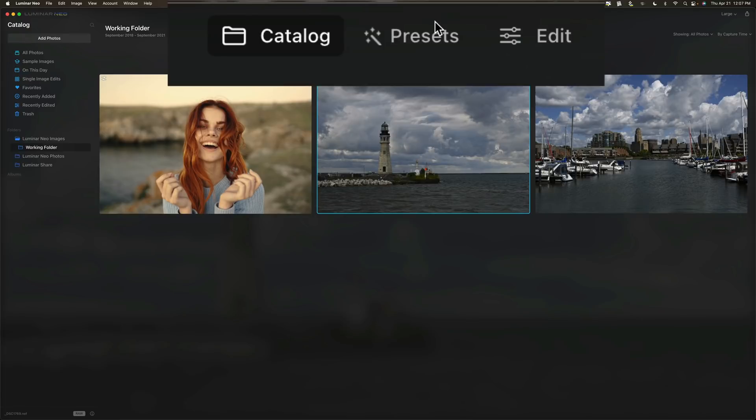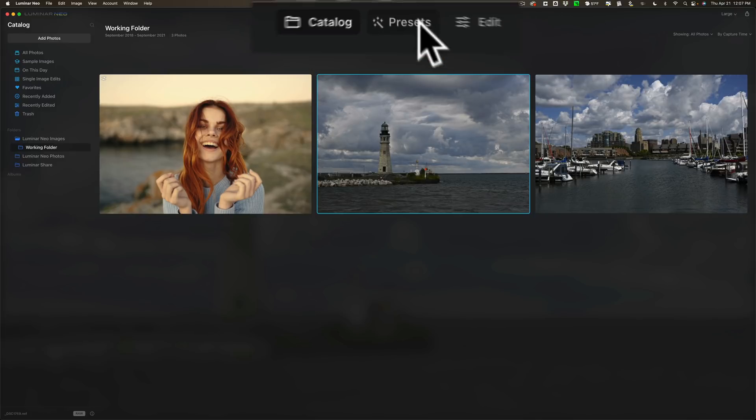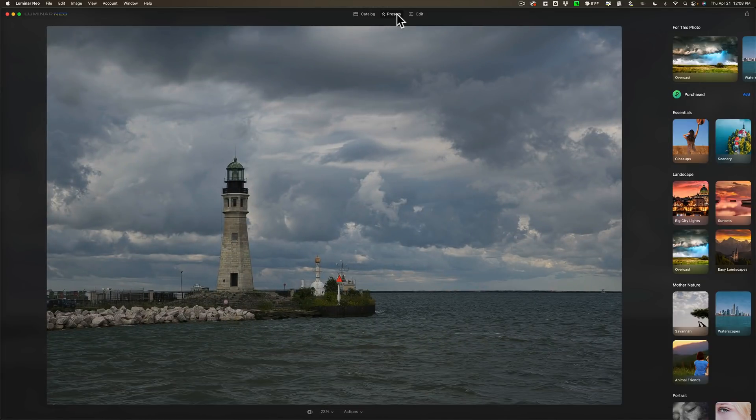Presets. Presets are now in Luminar Neo. You can look at the top of the different panels. You can see presets are right there in the middle. You can access them by clicking on that or by hitting the T key on your keyboard. The T key is the keyboard shortcut. And when you do that, you'll enter into the Presets panel.